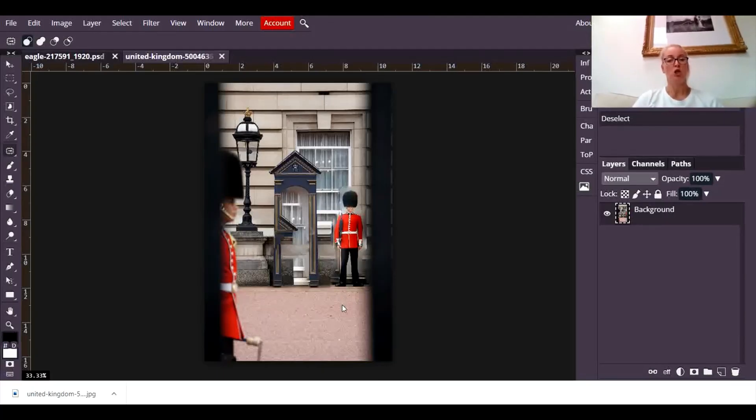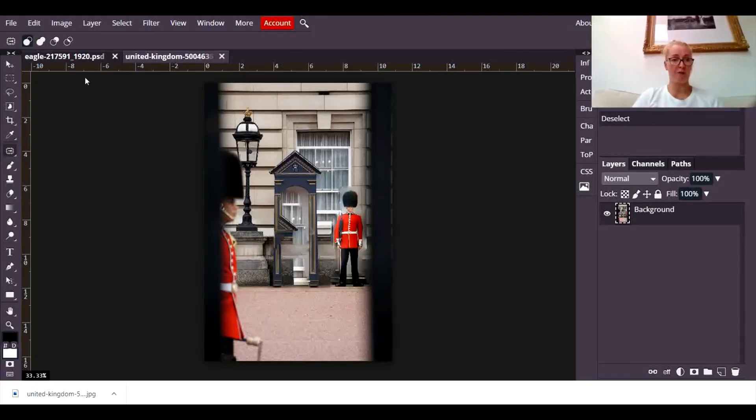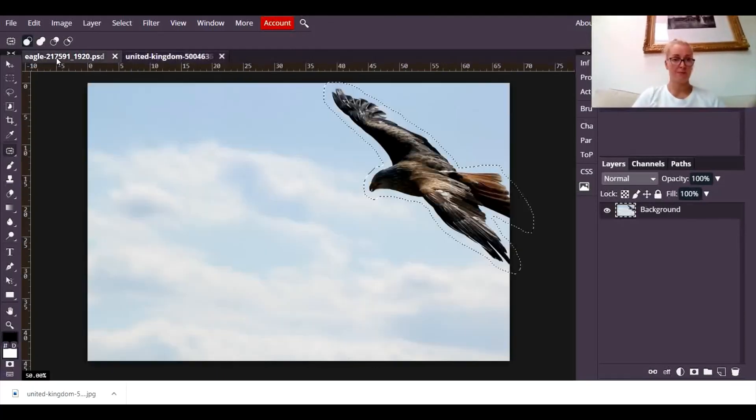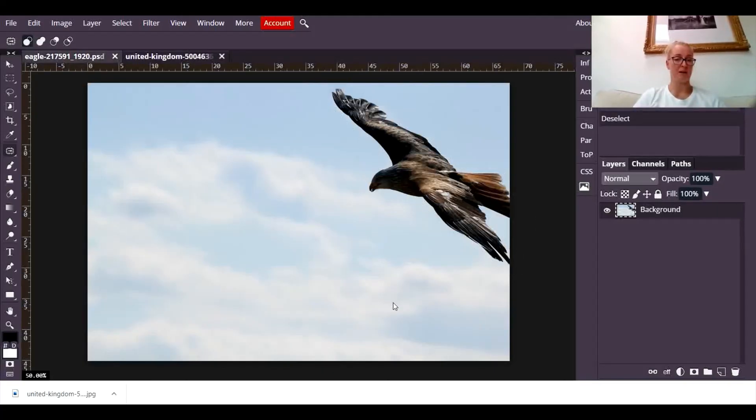So it works perfectly on pictures with simple backgrounds. I mean look at that, that is perfect, you literally cannot tell where that bird was, perfect.